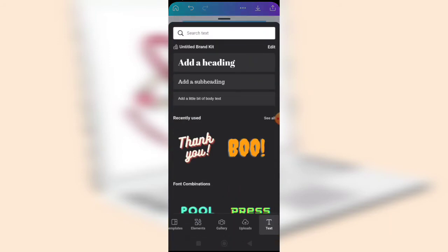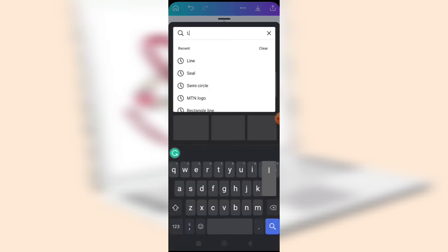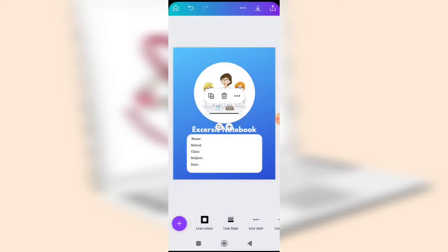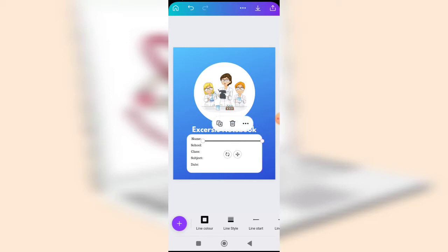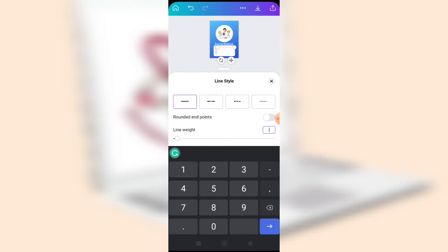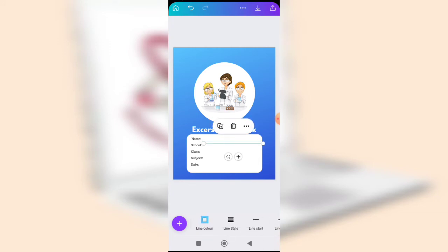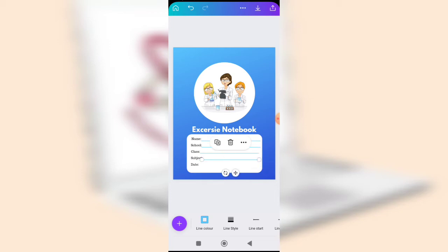Now add ruled lines for each field. Go to Elements and search for 'line'. Select a line style and drag it into position using the four-headed arrow. Elongate or shorten it to fit. Change the line color, reduce the thickness to about 2 or 3, and set the style to rounded endpoints. Then duplicate the lines and place them next to each label.